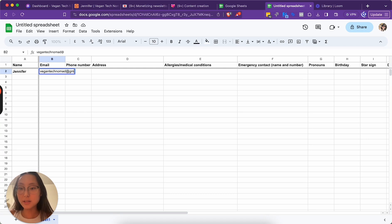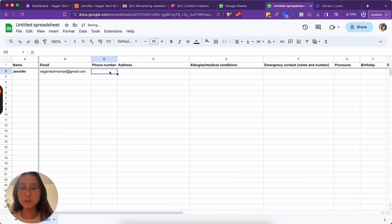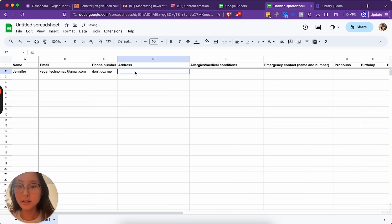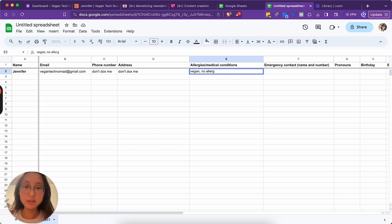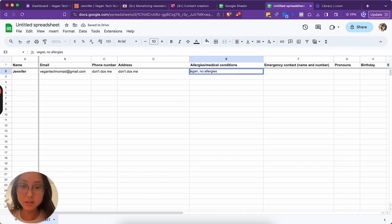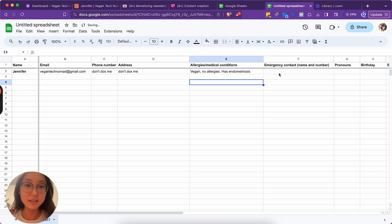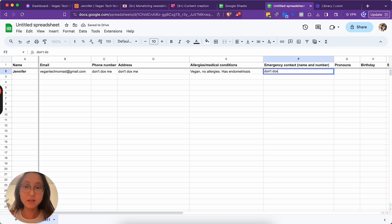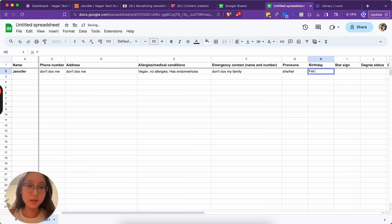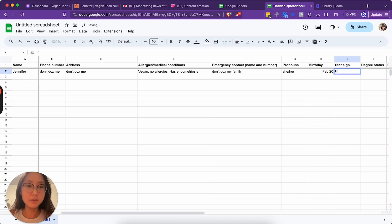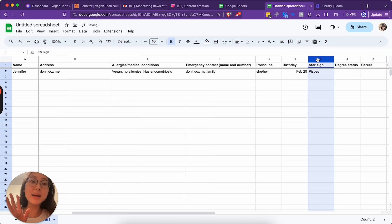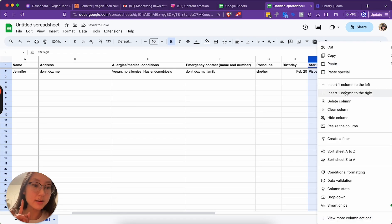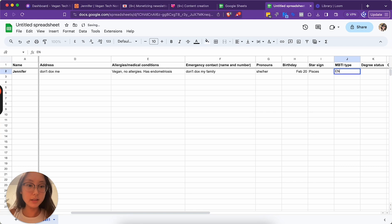vegantechnomad at gmail.com. That's my creator business email. Phone number. Don't dox me. Vegan. No allergies. Medical conditions - has endometriosis. Emergency contact. Don't dox my family. Pronouns. She, her. Birthday, 5-20. Star sign. Pisces. I can add MBTI. So MBTI type. INFP.